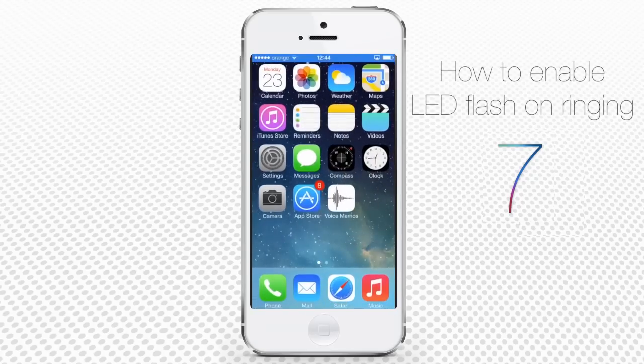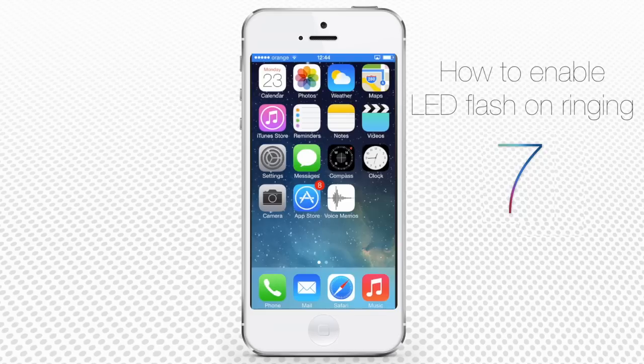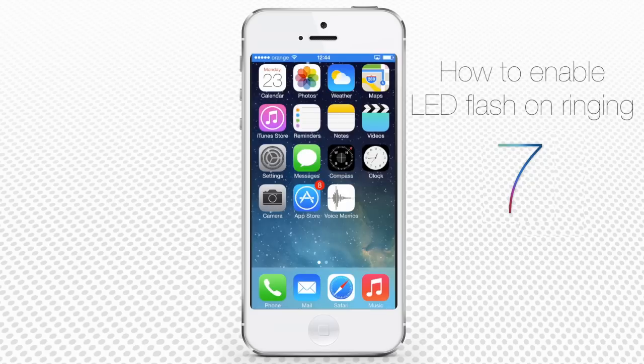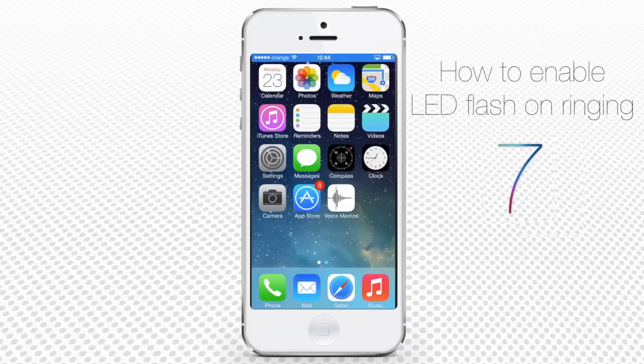Enabling LED flash on calls is a cool feature of iOS 7. Not many iPhone users know about the way to turn on LED flash on calls, but it can be of great help to both those with hearing disabilities and those who are using an iPhone in noisy and dark environments where vibrating alerts don't help much.